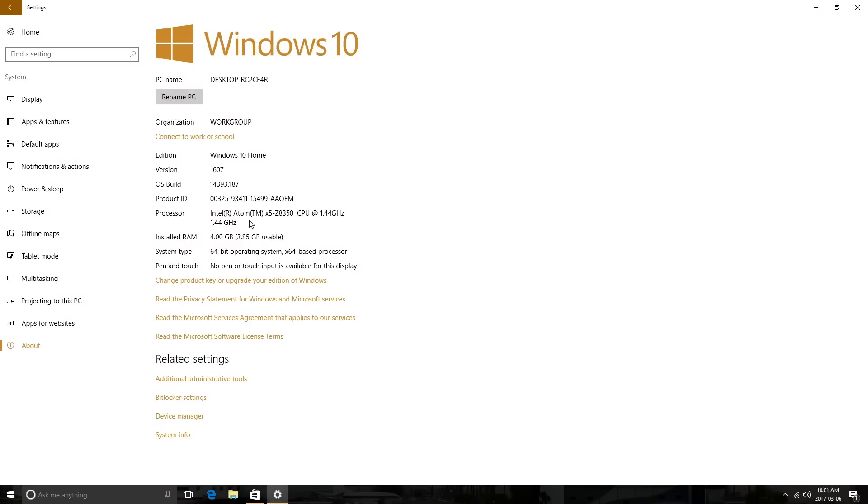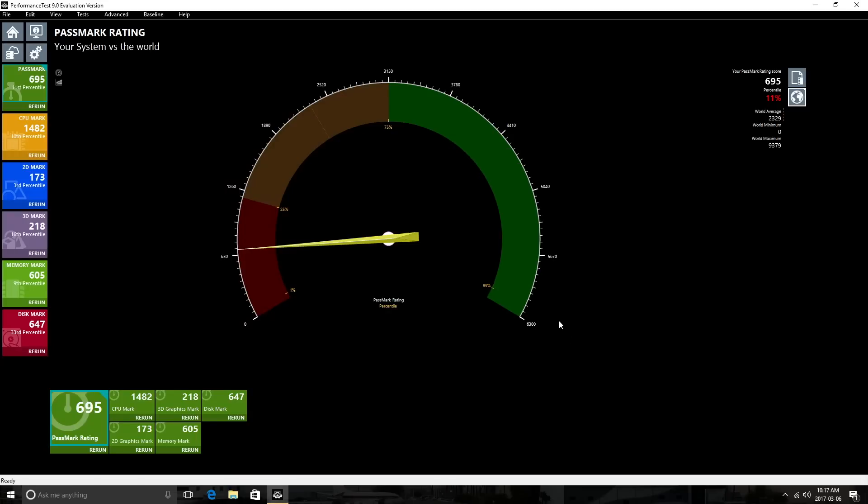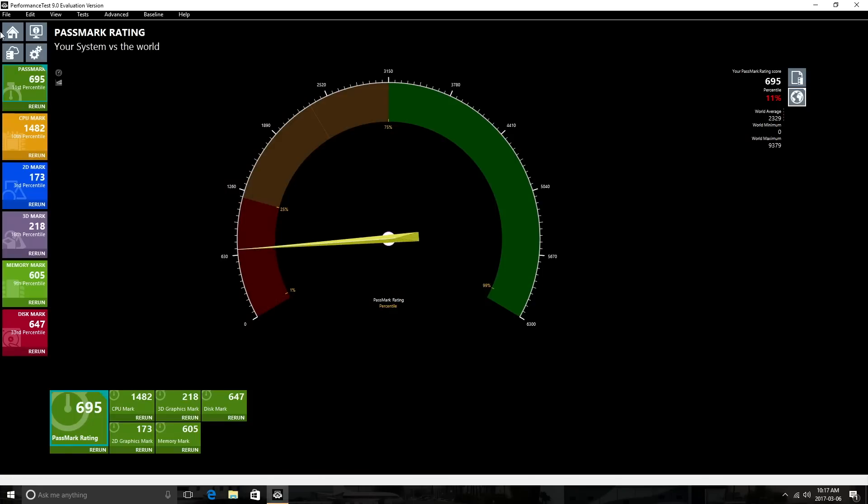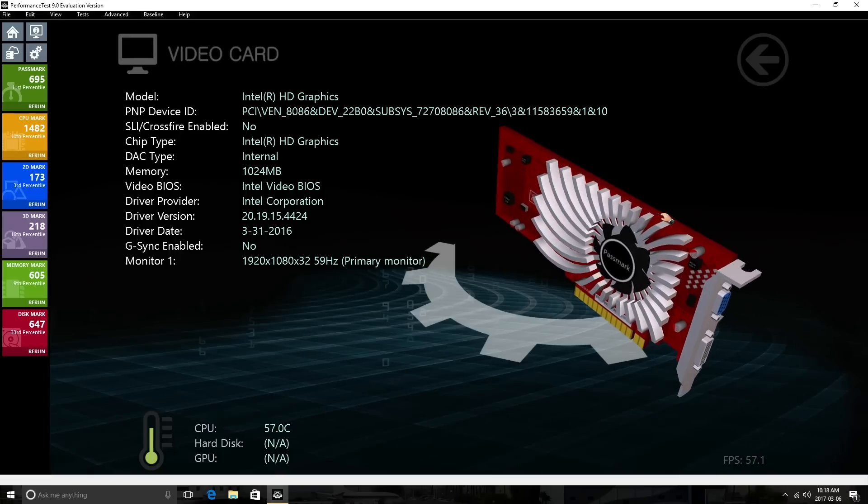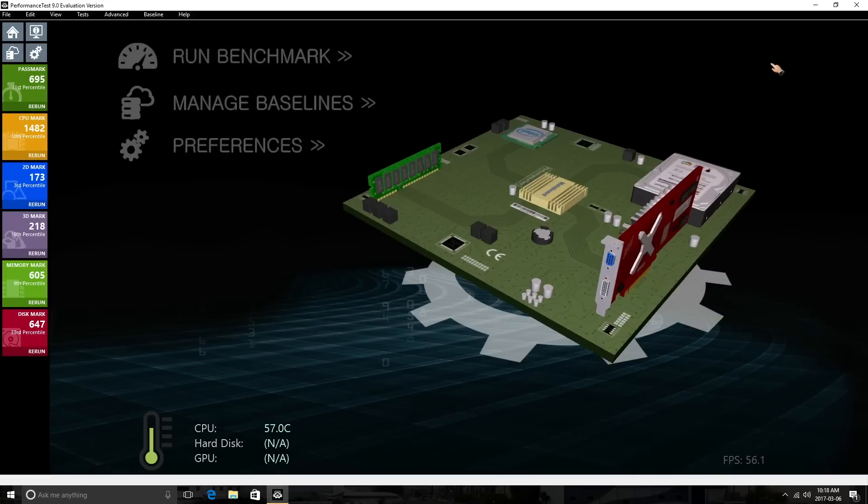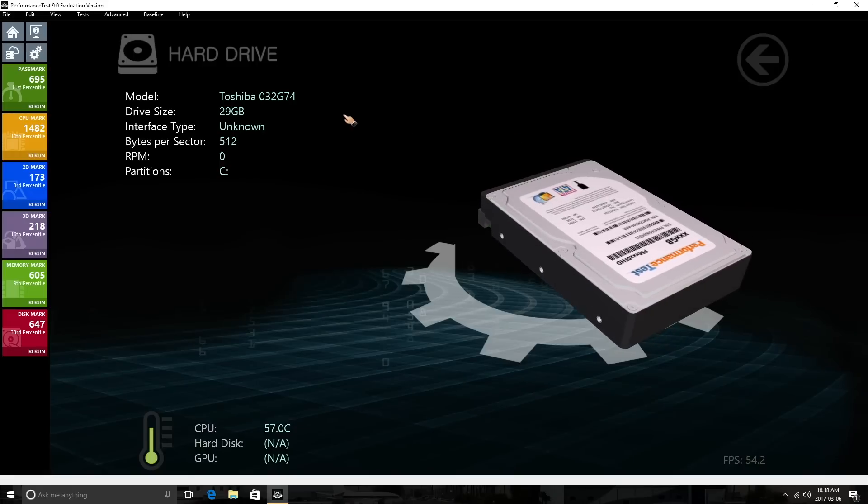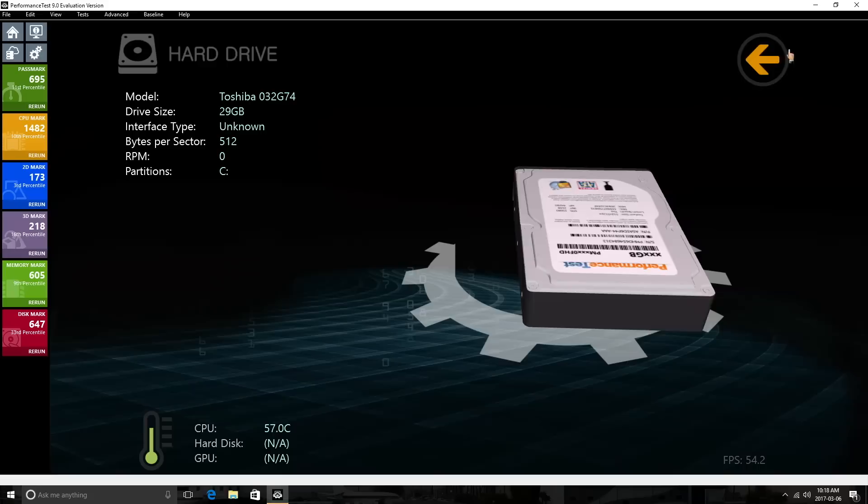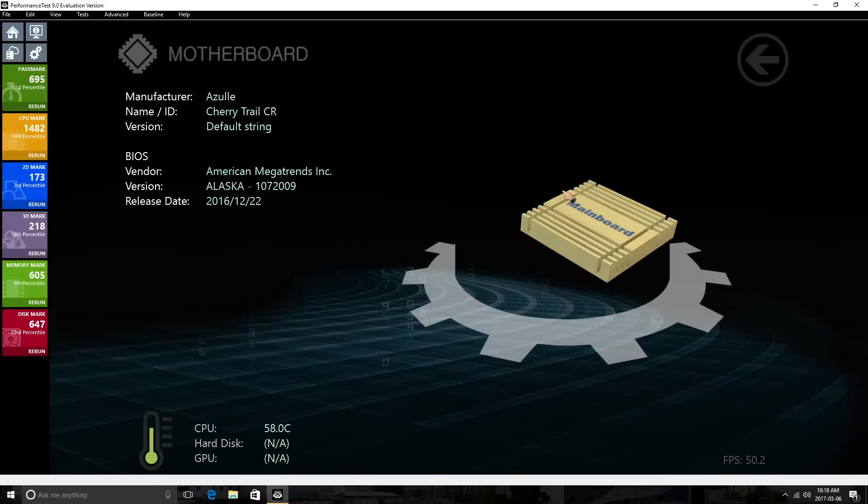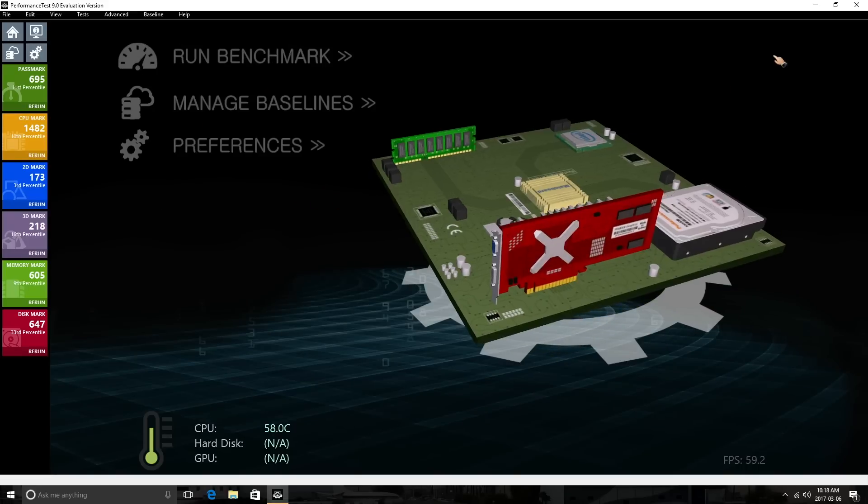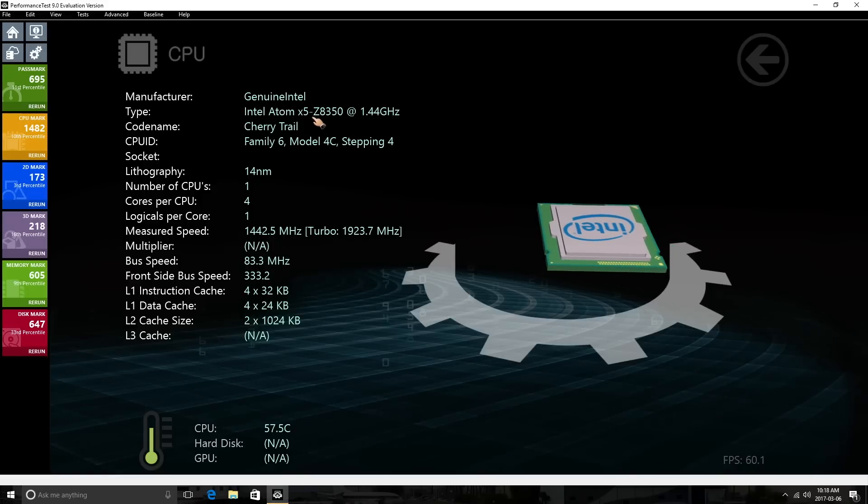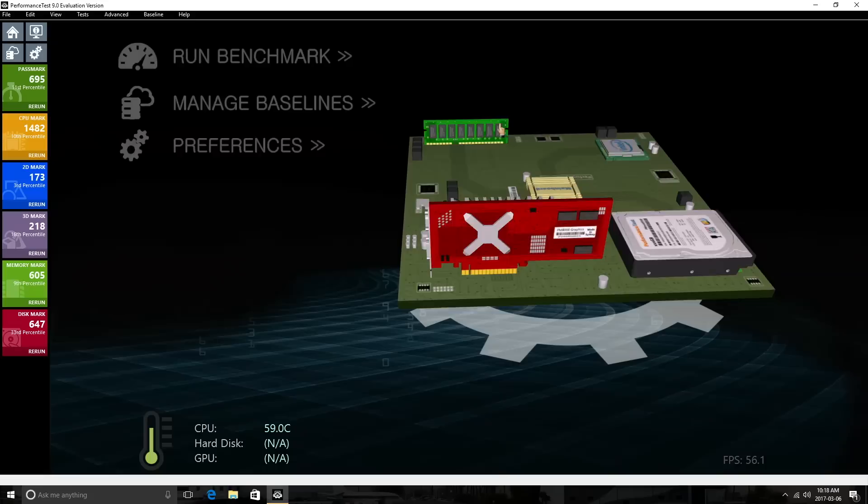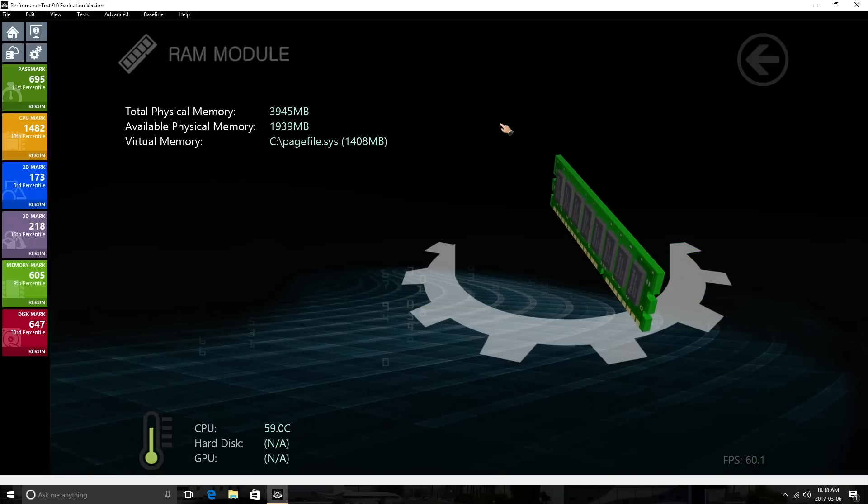For our first benchmark test we get a score of about 695. If you check my channel for other mini PCs I tried in the past, you'll notice this one is a bit higher. Here we can also check out every individual component of the mini PC. I'll press Home and we can check the graphics card. We can check the storage as well—we have a Toshiba storage in here. If we click on the motherboard, this is what we have. This is the CPU, the Z8350, and this is the RAM—about 4 gigs of RAM available.